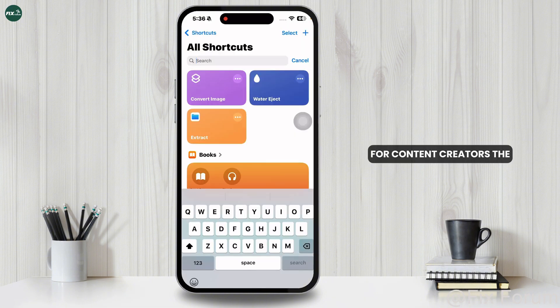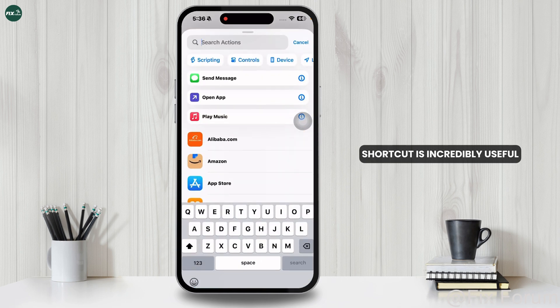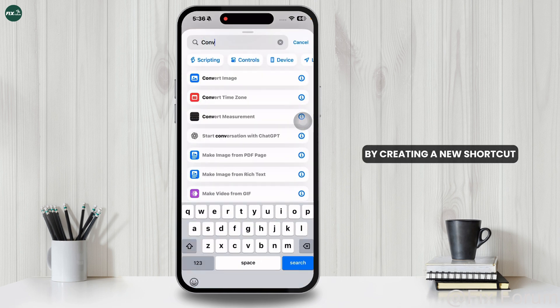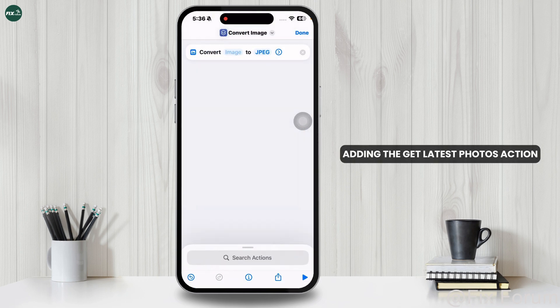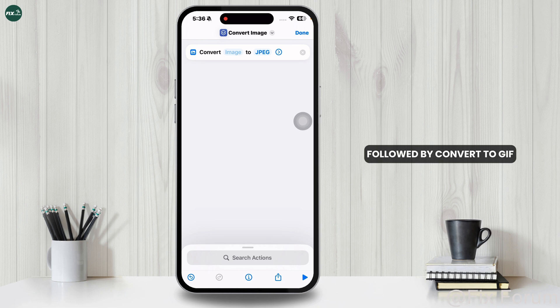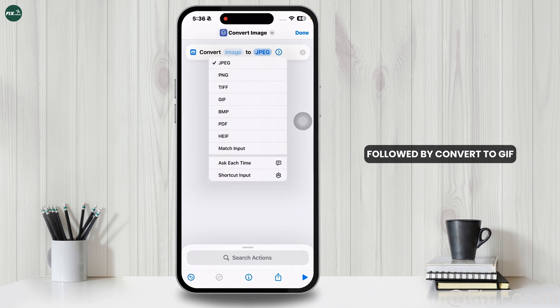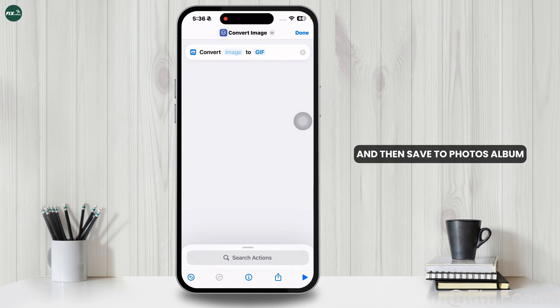For content creators, the Convert Live Photos to GIFs shortcut is incredibly useful. By creating a new shortcut, adding the Get Latest Photos action, followed by Convert to GIF, and then Save to Photos album, you can quickly generate shareable GIFs.